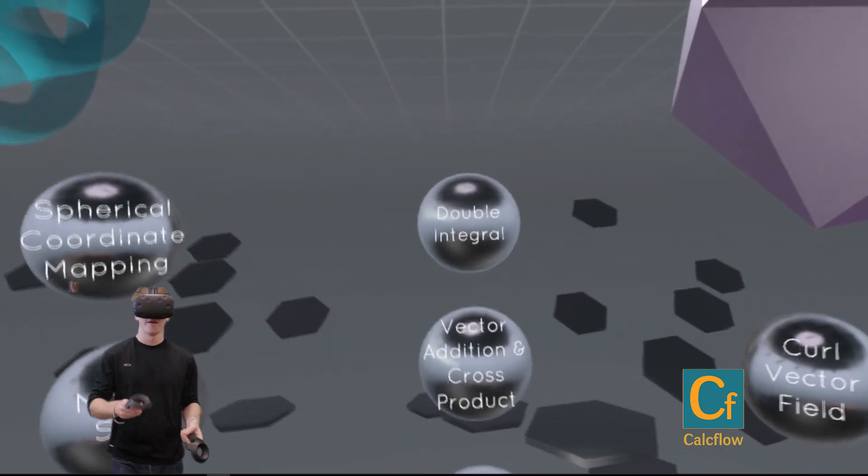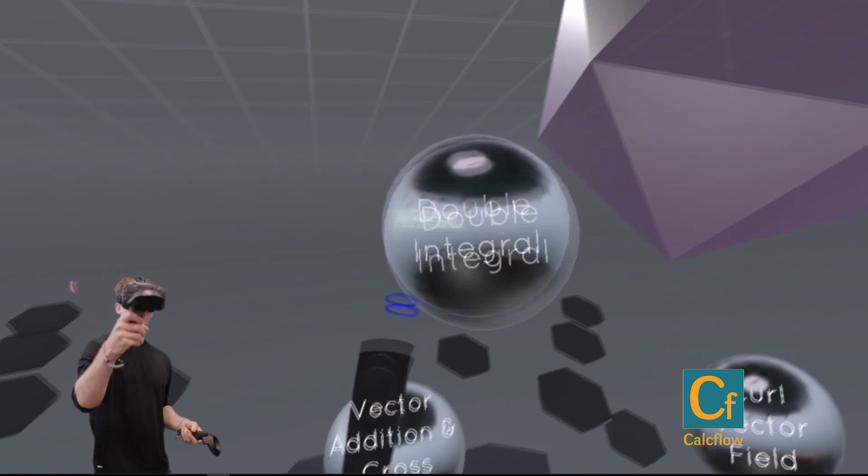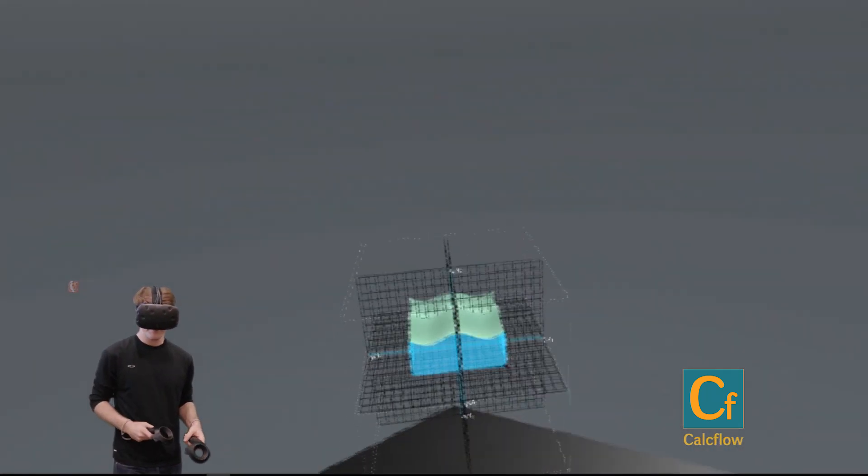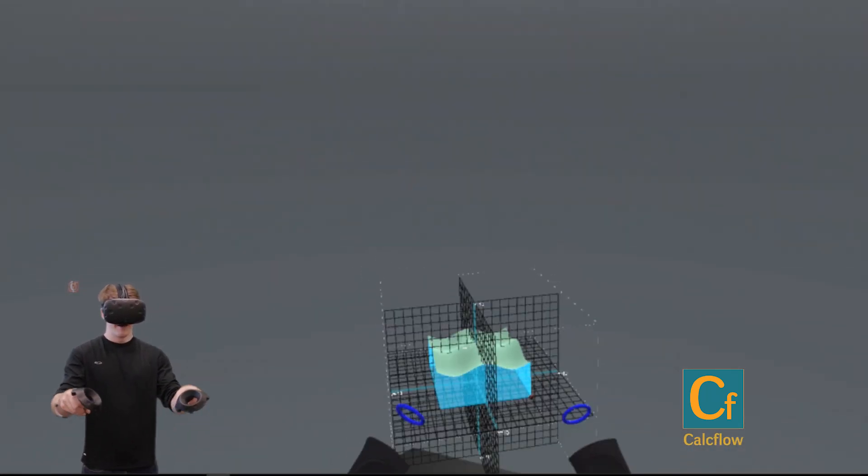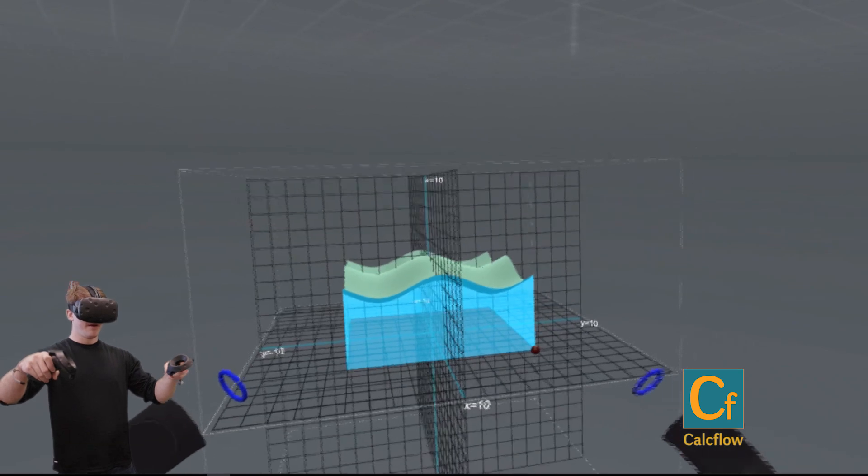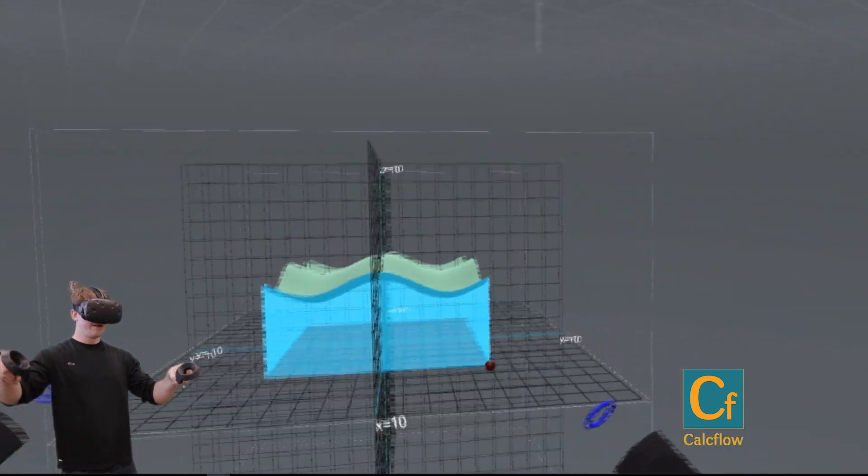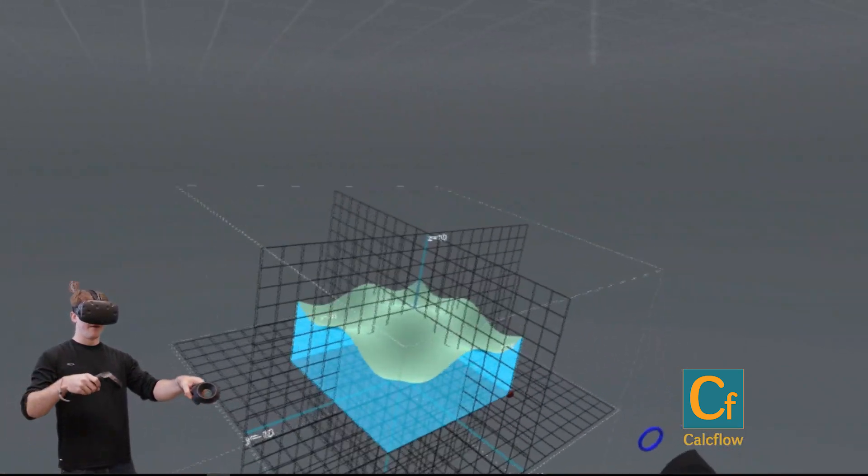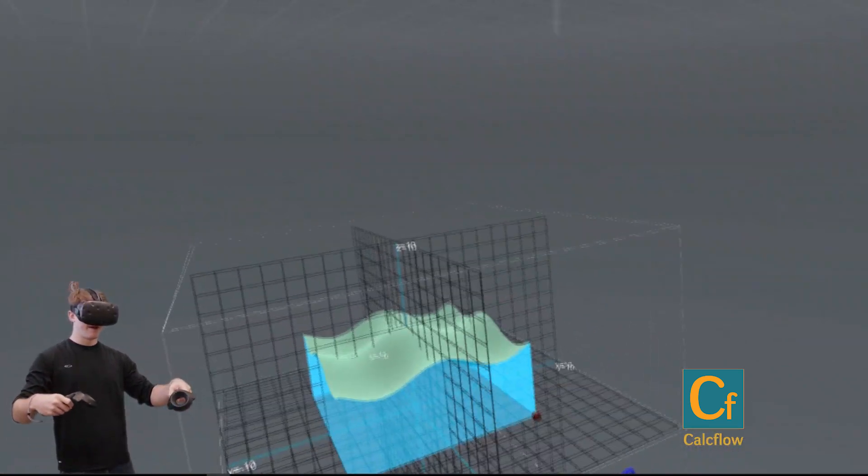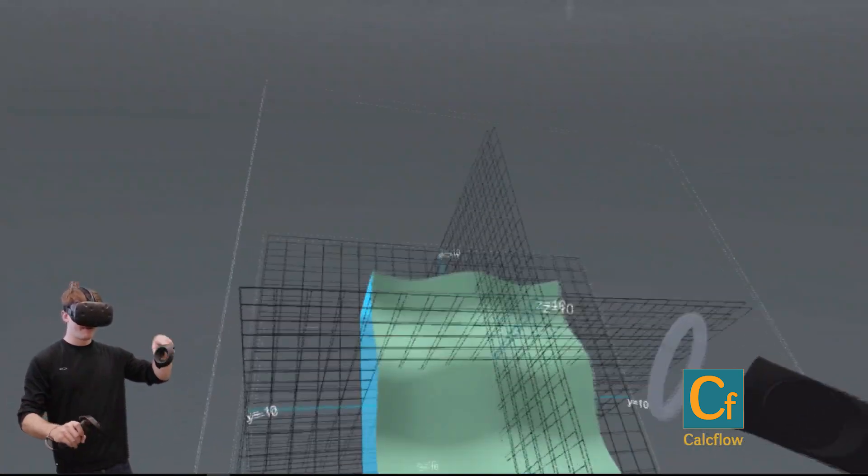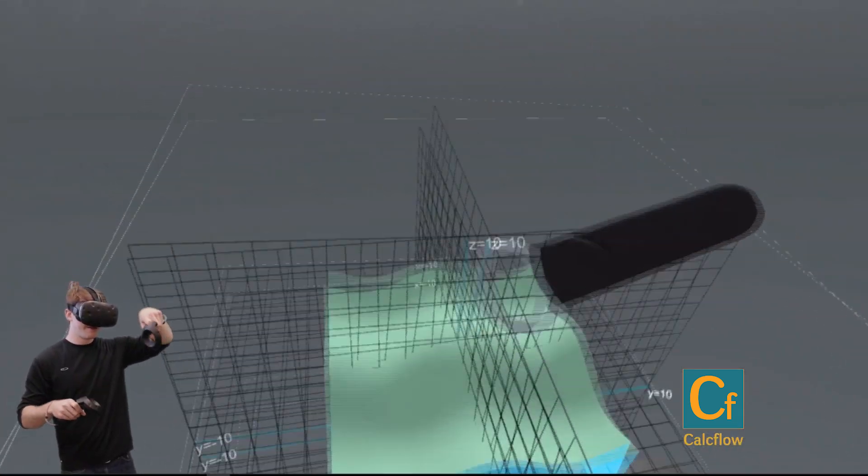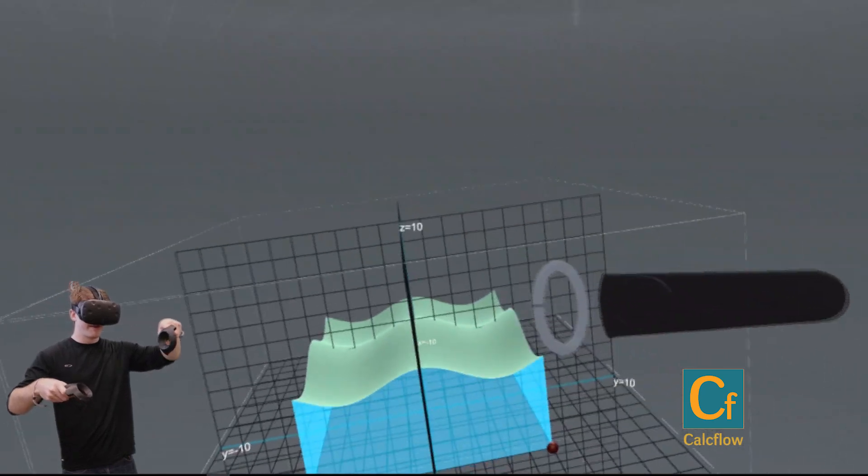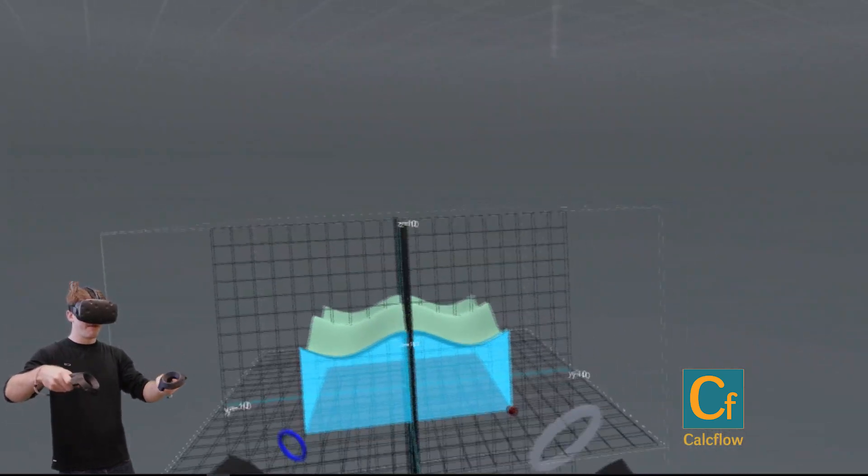So let's check out a double integral. Alright, so if you had a double integral of some function, the function being this sort of green thing that we see.